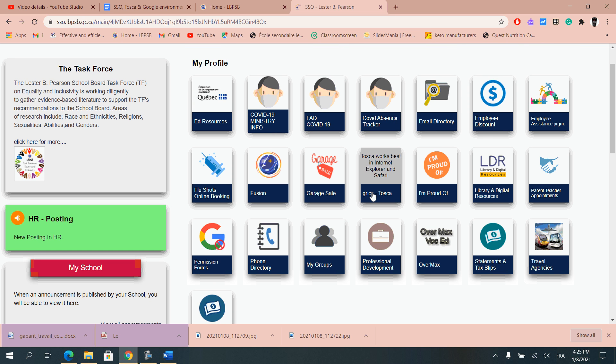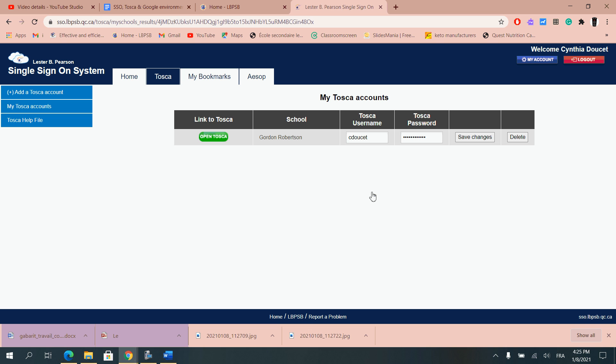So if we're looking to Grix and Tosca, click once only then it's going to ask you for your Tosca username as well as your Tosca password. These are provided to you by the school board or by your center secretary.